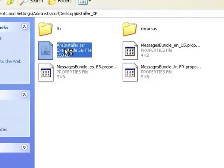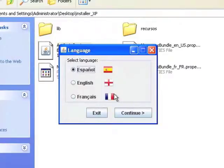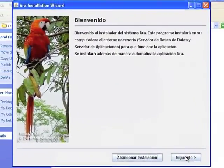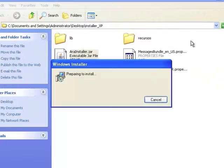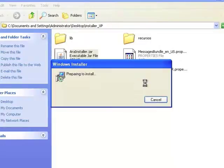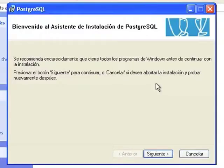Then, choose the language that will be used during the installation process. Once at the main screen of the installer, you can proceed to install PostgreSQL. 1. Installing PostgreSQL Database Management System.